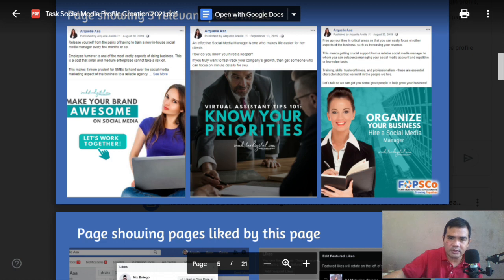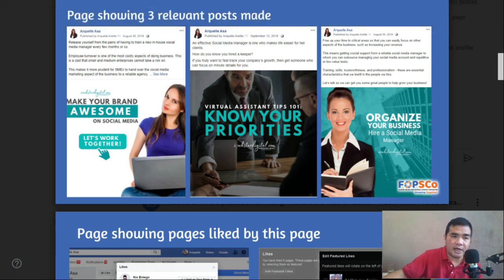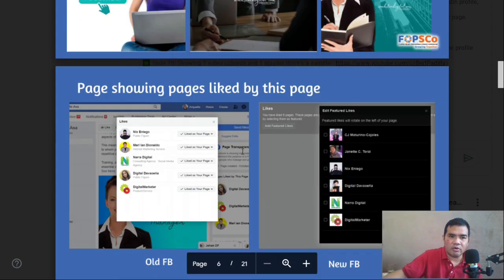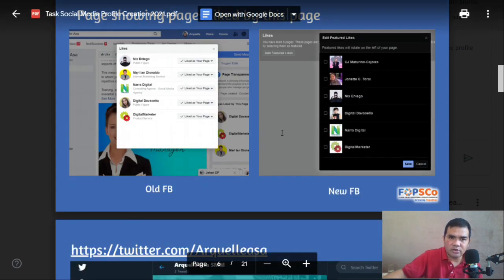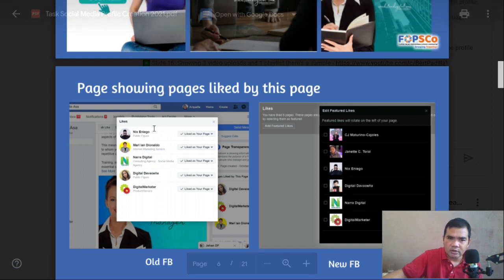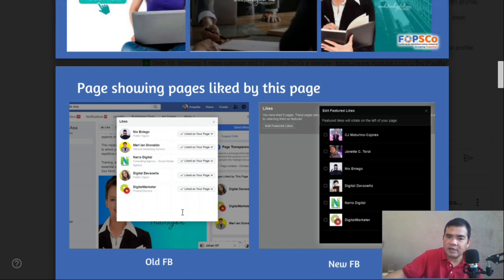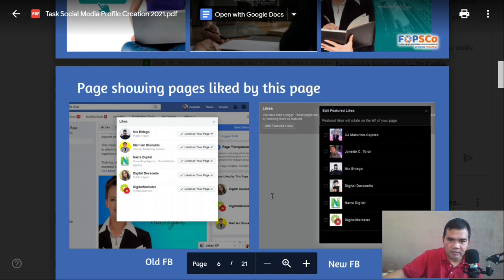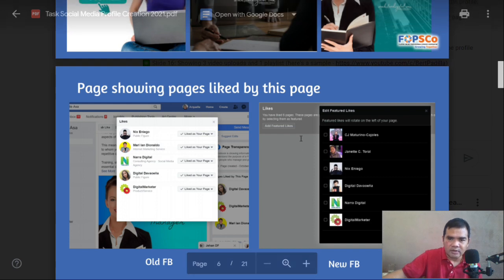You need to post three relevant posts that should be related to the services or business you are offering. For the page, go to Pages Liked by This Page — you need to like pages that are related to your niche, your business, or the services you offer. Take a screenshot. This is what we call the featured likes.